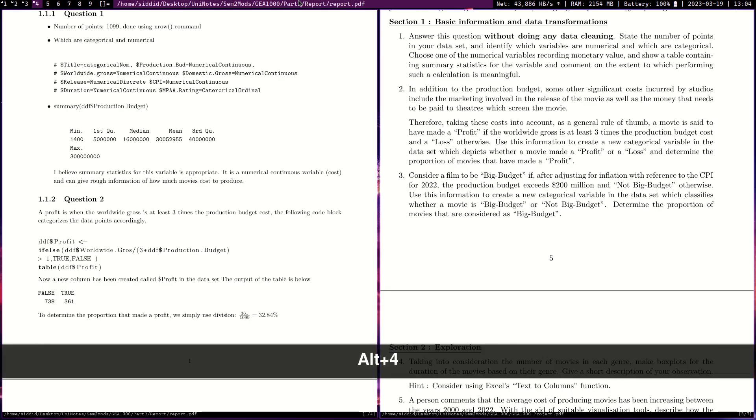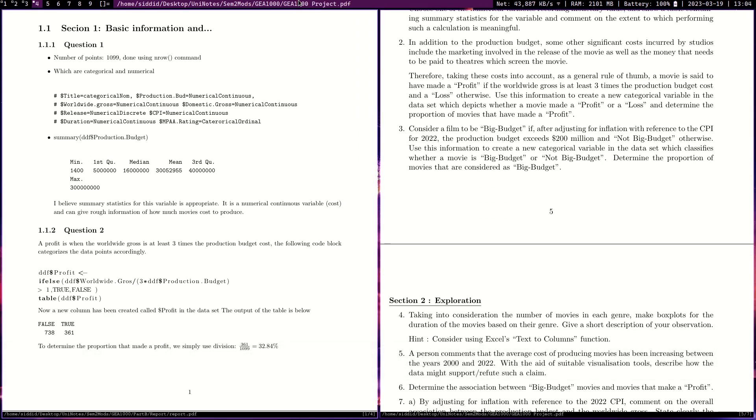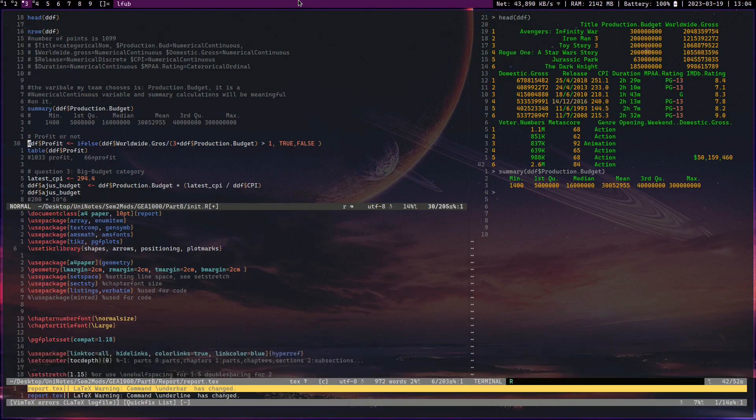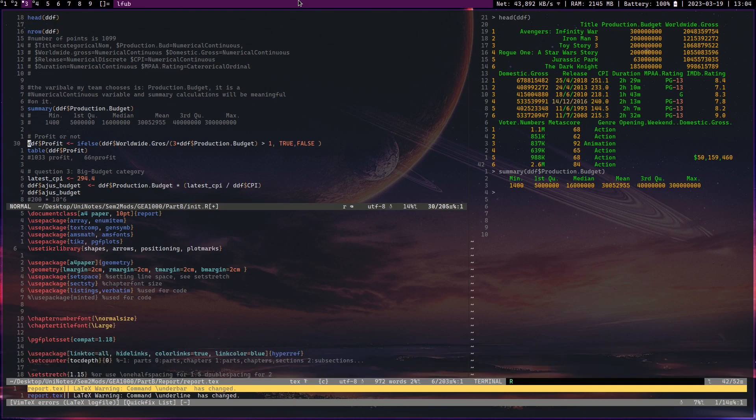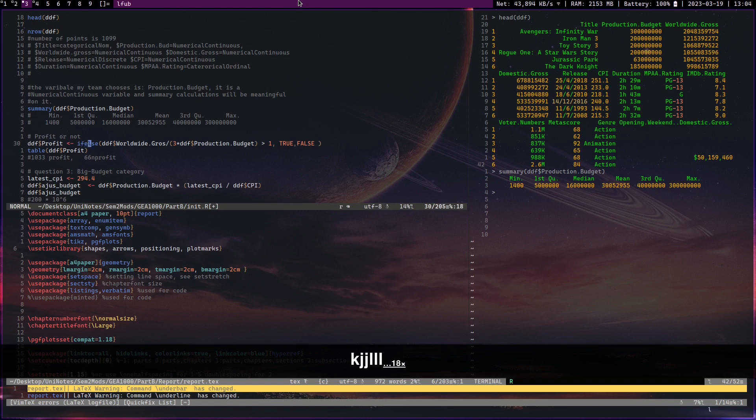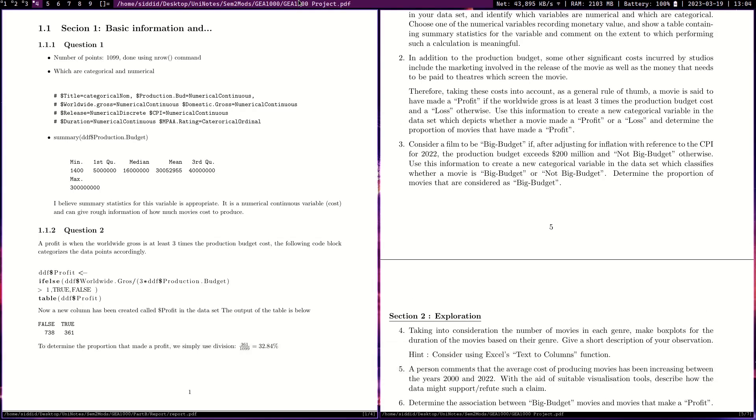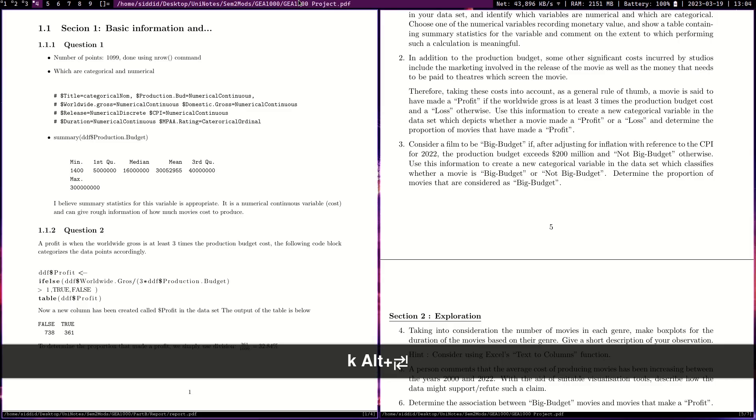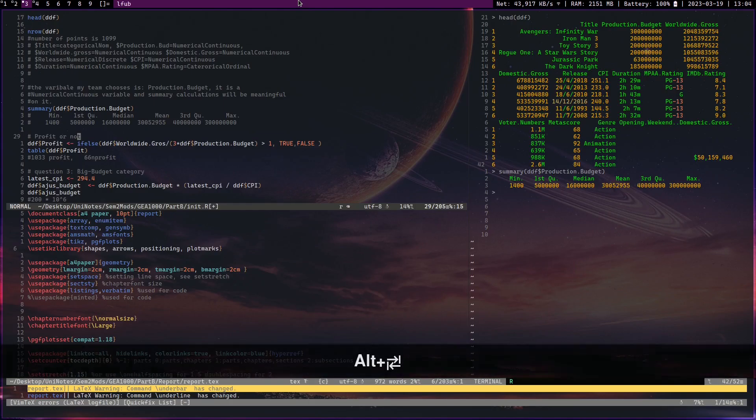Okay, now let's go to question number three. Now this is a very complicated question to do if you want to do it with a graphical user interface, but if you know a little bit of programming and you know a little bit of R, you can just have the programming do all the magic for you. Now I don't actually know R. I got all of this just by reading documentation and chat GPT. It's really easy to learn. At the beginning of this module I did not know a single R command. So let's see how to do that. Consider a film to be big budget if after adjusting for inflation with reference to CPI in 2022 the budget exceeds 200 million, and not big budget otherwise. Use this information to create a new category variable in the data set. So that's just an if-else statement.